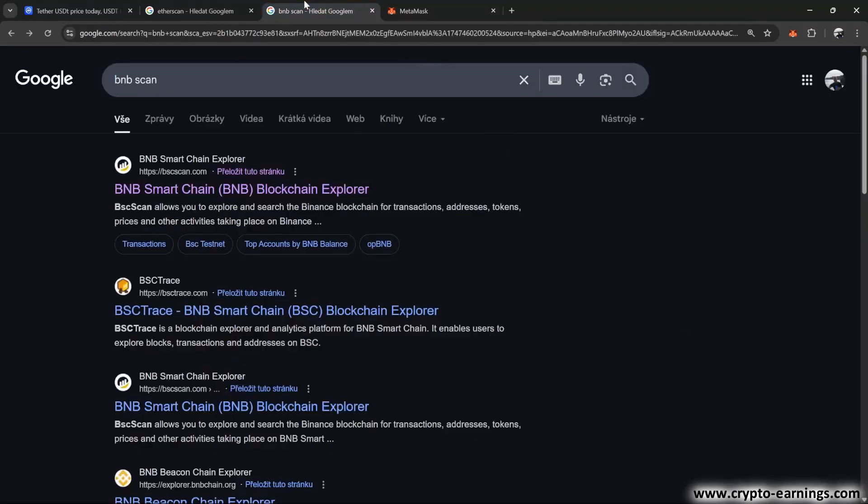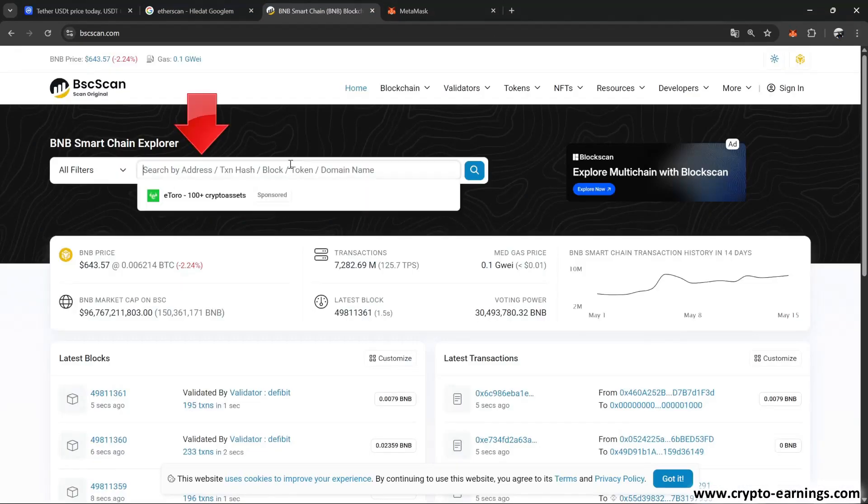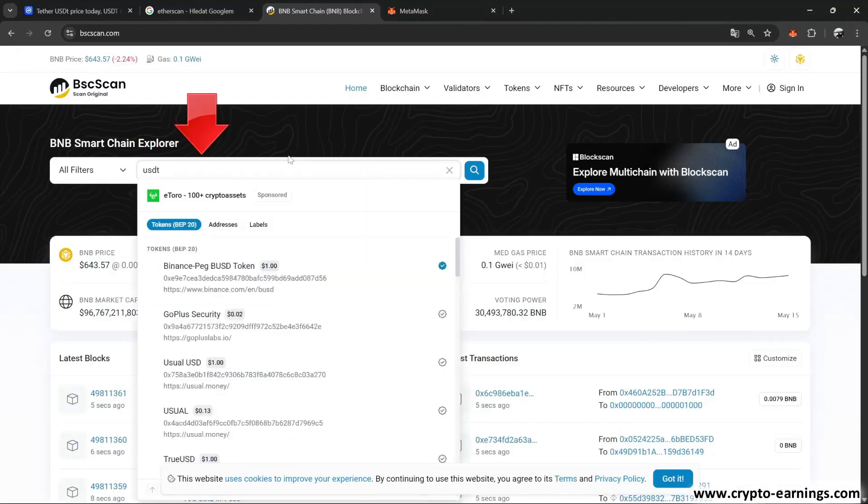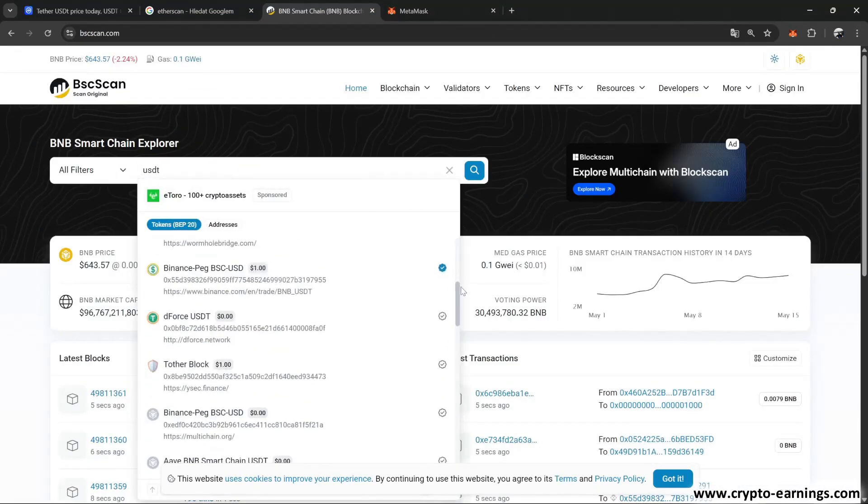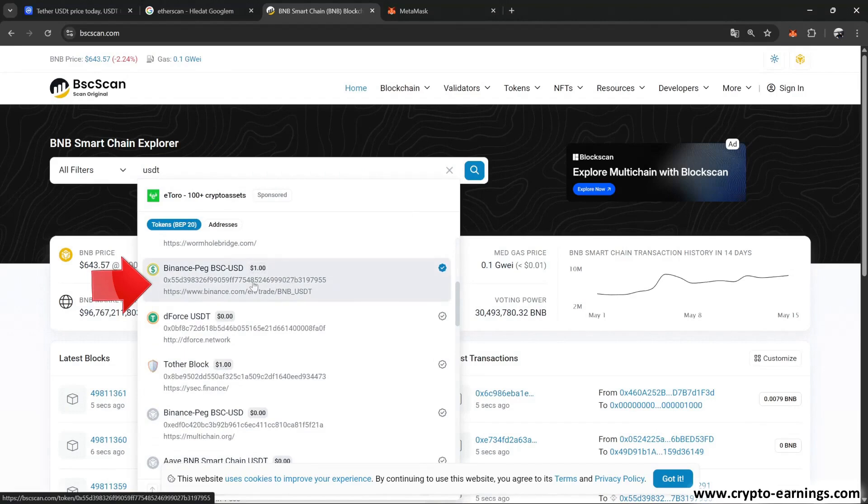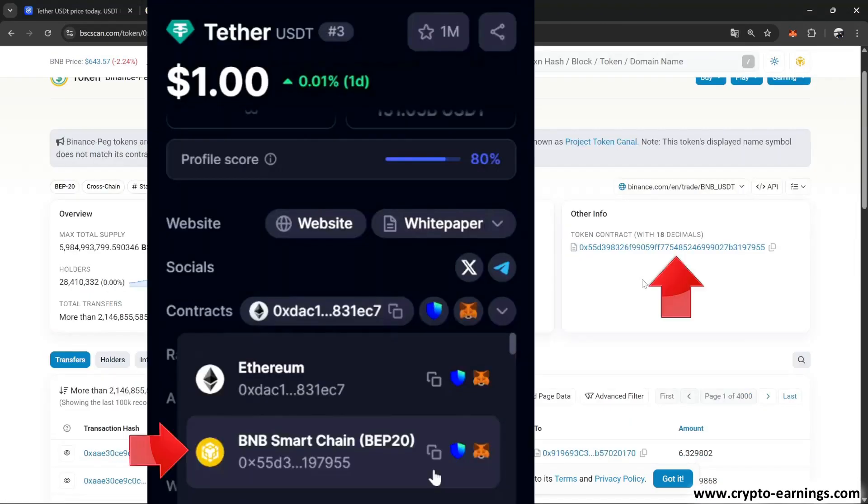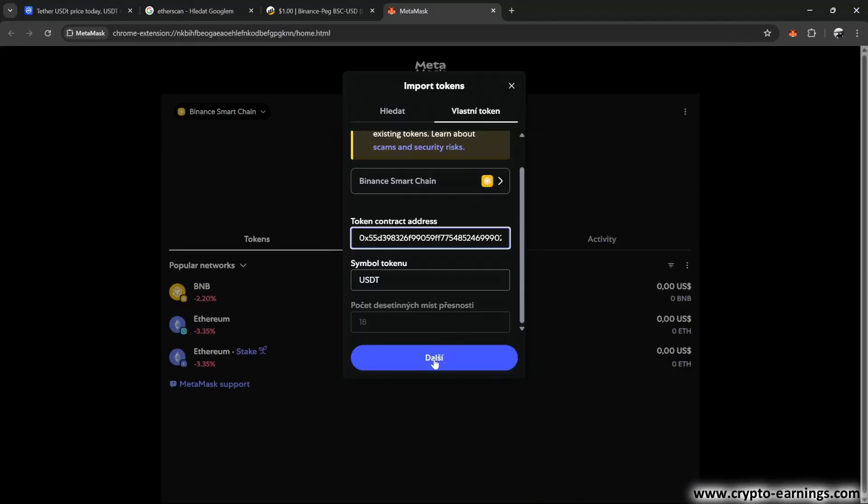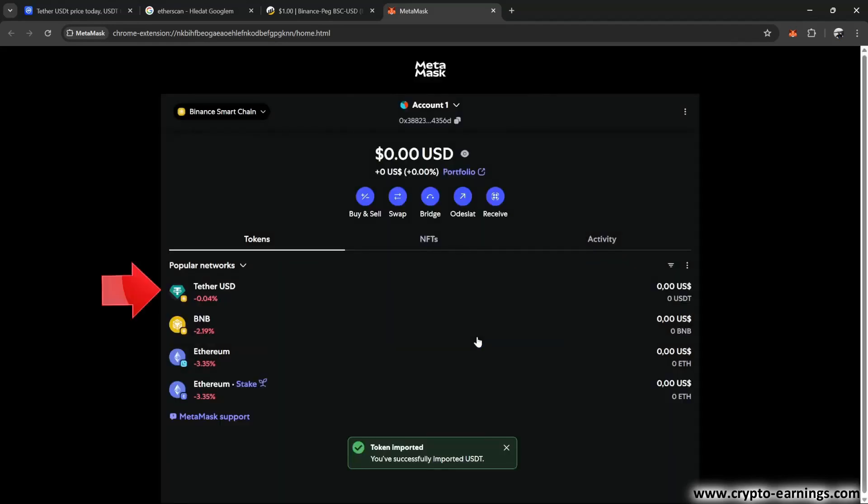So if you really want to be sure, go to bscscan.com, type USDT into the search bar, and select the option with the blue checkmark, which means the contract is verified. And now you can compare both contracts. They are identical, so now you can safely add USDT to your MetaMask wallet. We click on import again. And just like that, we've successfully added USDT on the Binance Smart Chain network.